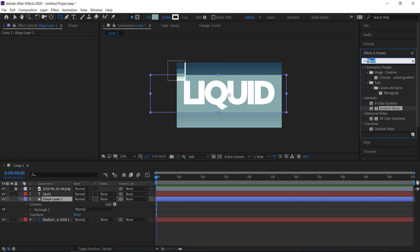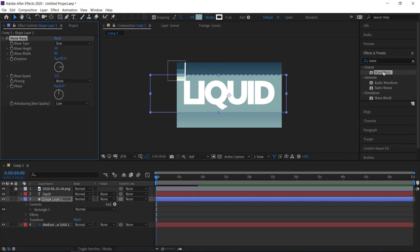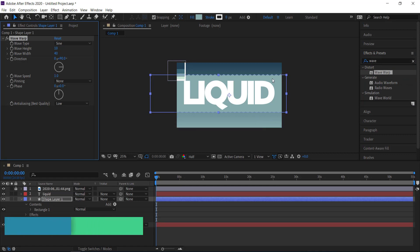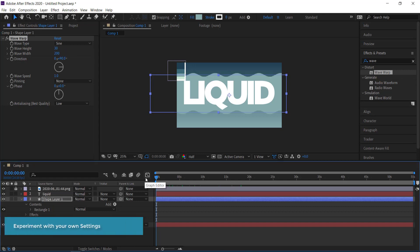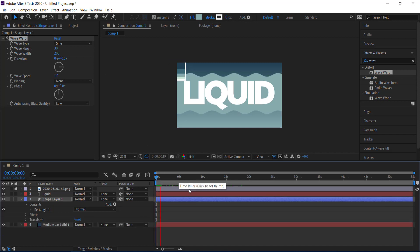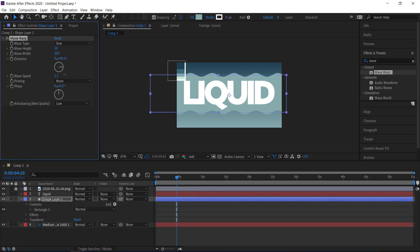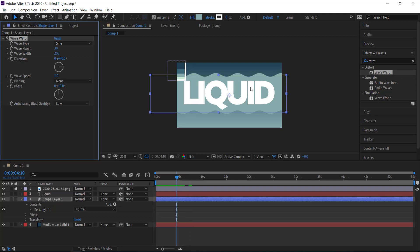Go to Effects and Presets and search for Wave Warp, then apply it to the rectangle. Change the wave height to 30 and the wave width to about 200. You can sample these settings to see what happens. When you preview it you'll see a nice wave. You can also change the wave speed — I'm keeping it at 1.0.